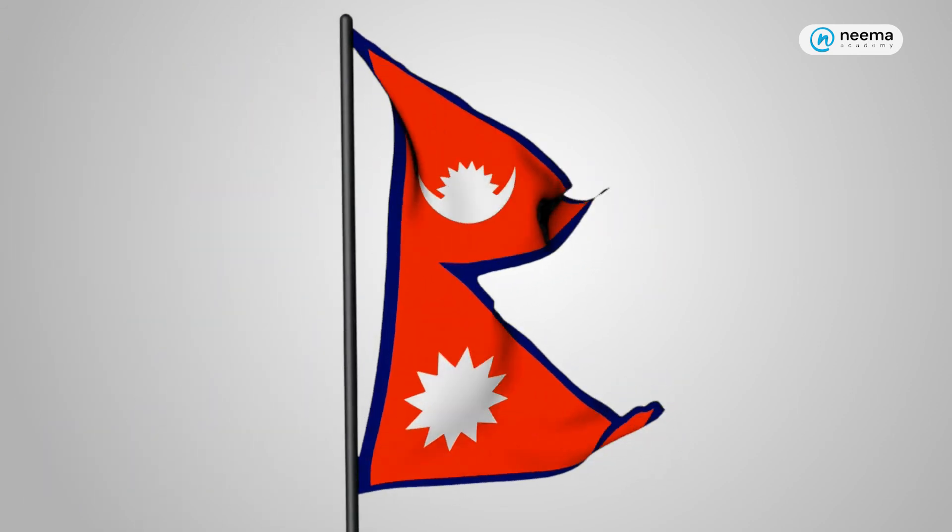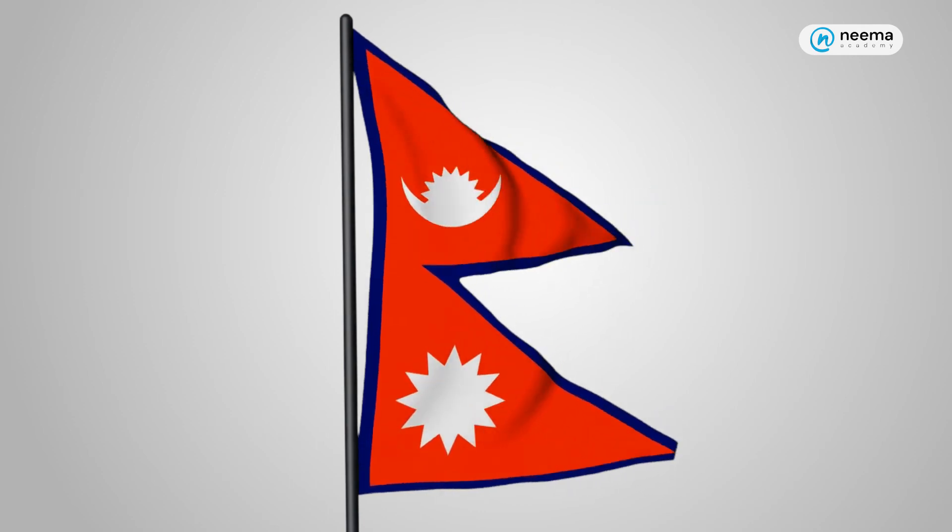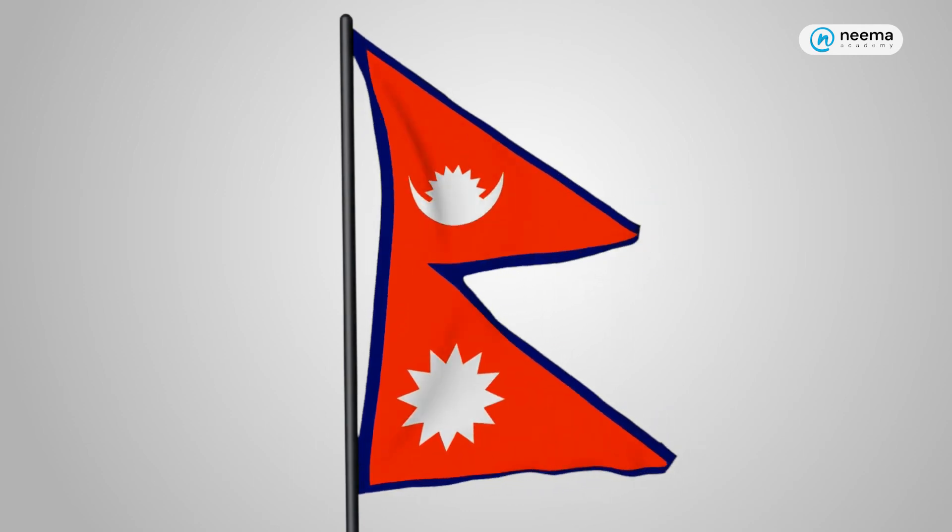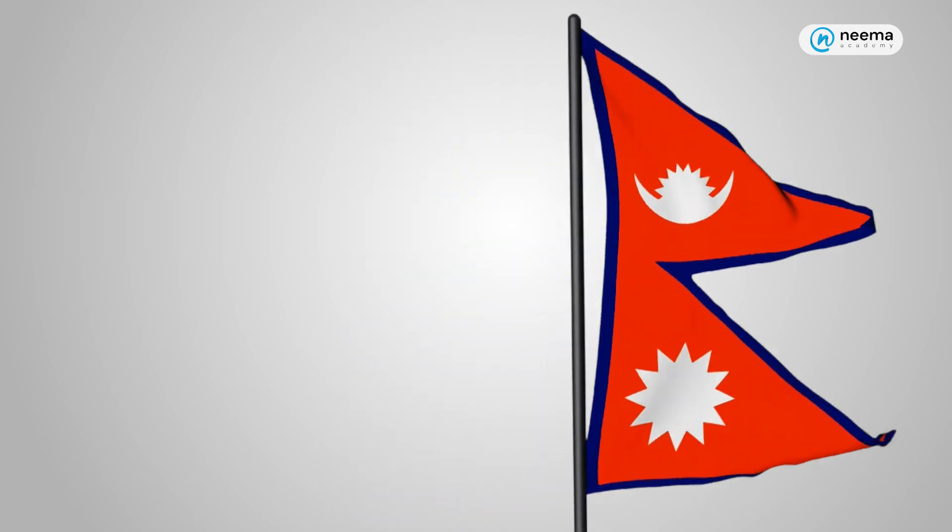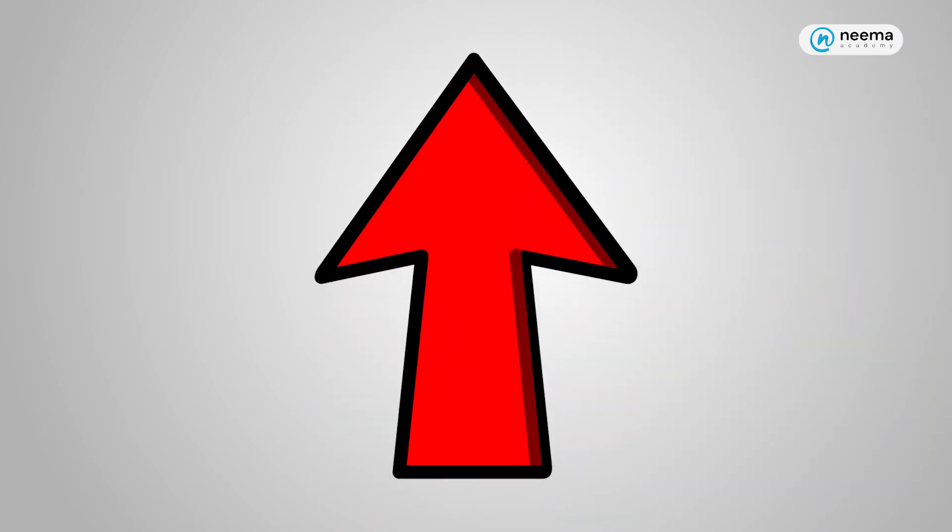Let's look at the flag of Nepal. Here there is no line of symmetry. Similarly, let's look at this arrow. Here you can see one line of symmetry.